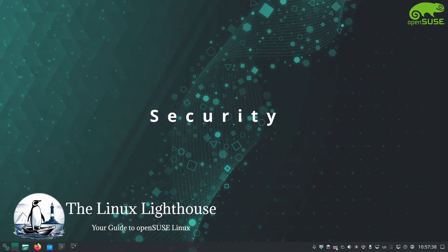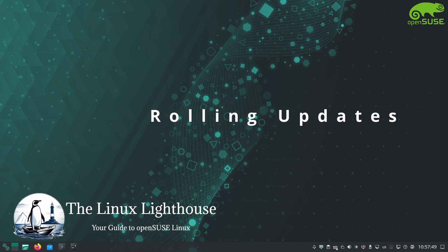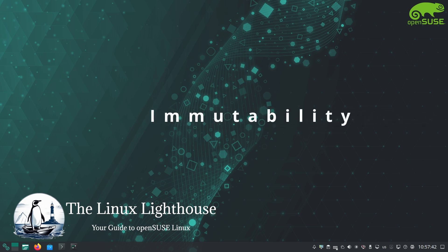Whether you need rock solid reliability or cutting edge innovation, there is an openSUSE for every type of user. In this series we are going to dive into each of the openSUSE editions, breaking down what they offer and helping you choose the right one.